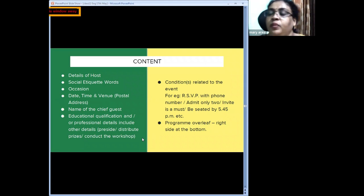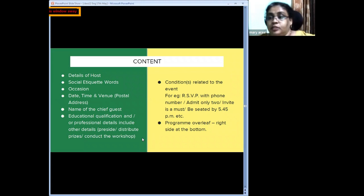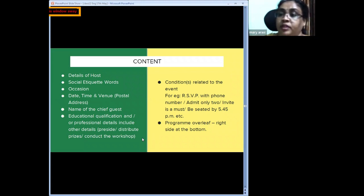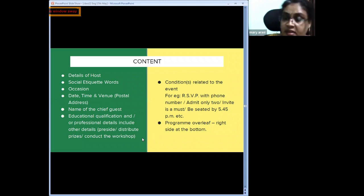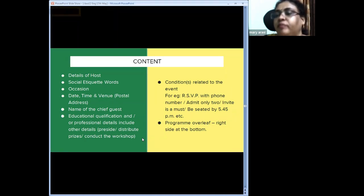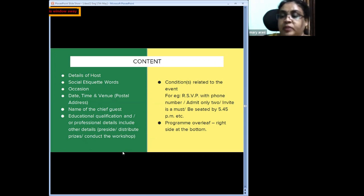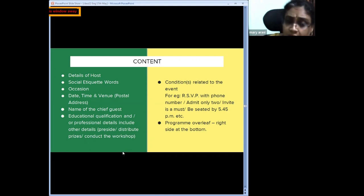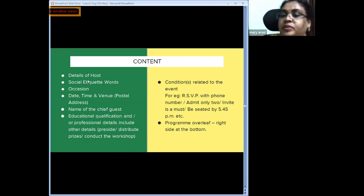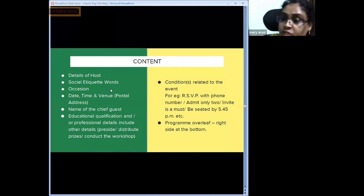There are two types of card invitations: one where there is a chief guest involved, and one where there is no chief guest, such as family functions. For organizational invitations with a chief guest, the content must include: details of the host, social etiquette words combining host and occasion, name of the occasion, and date, time, and venue — these can all be in one sentence structure.